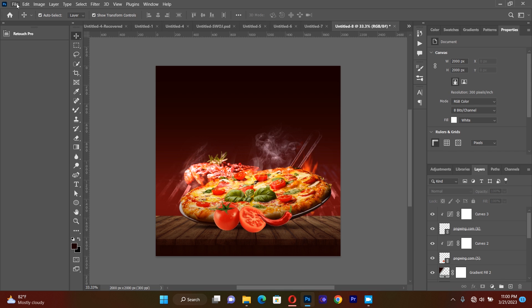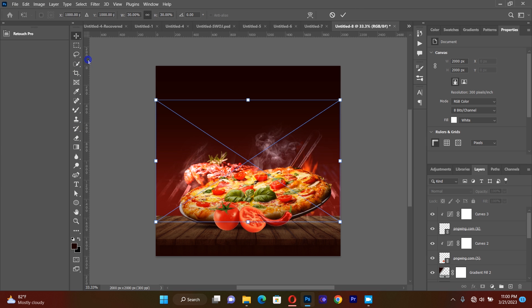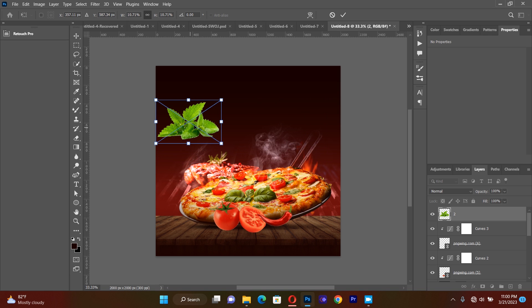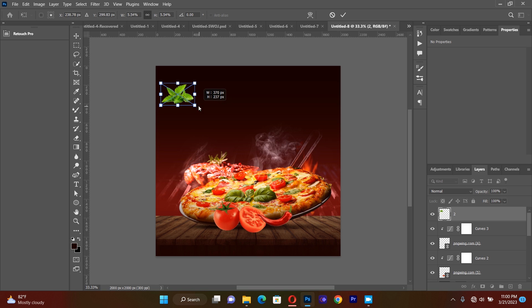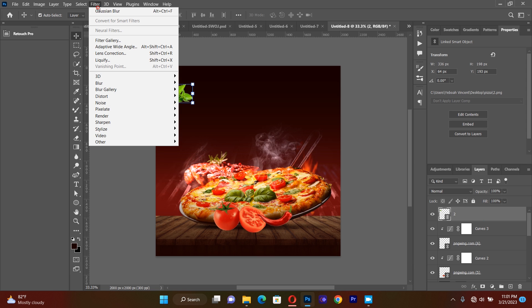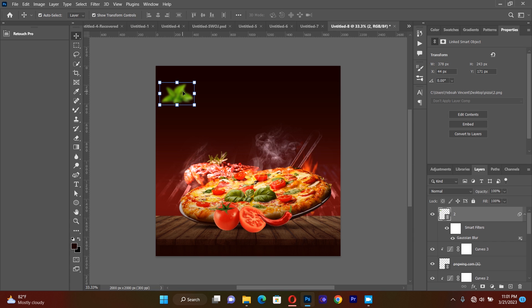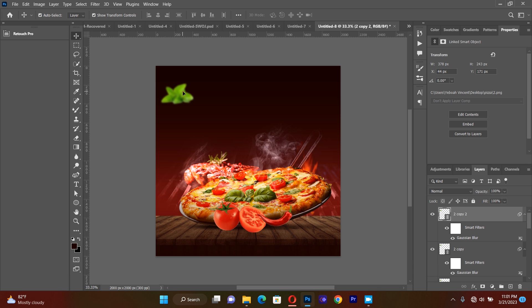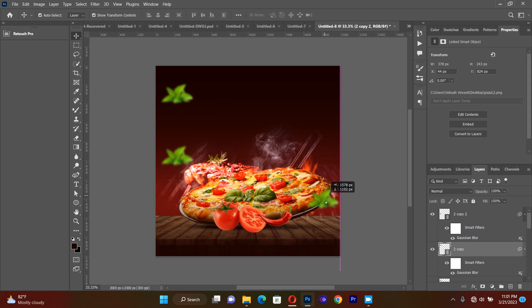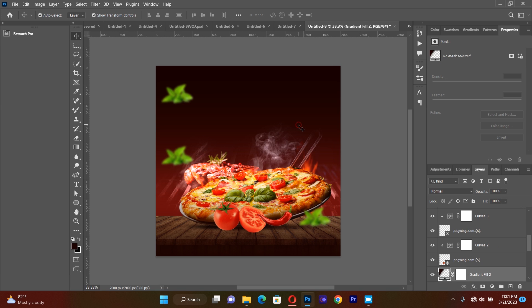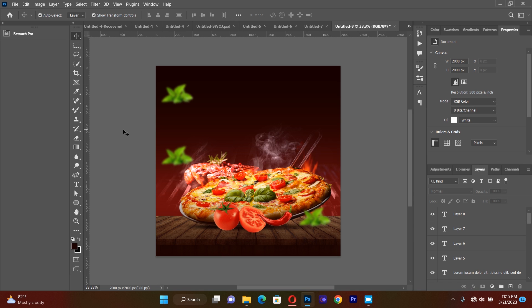I'll bring another element which will be some leaves. I bring in the leaves and resize them to be a little bit small. Then I select the leaves, go to Filter > Blur > Blur, and blur them to about 9.4. I then duplicate the leaves three or four times and scatter them around the composition — some here and some there.